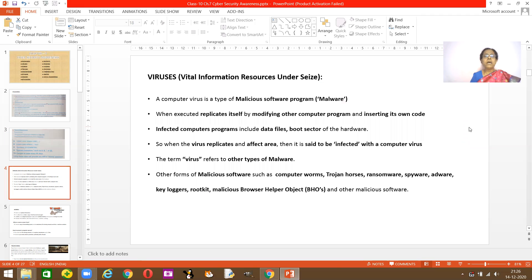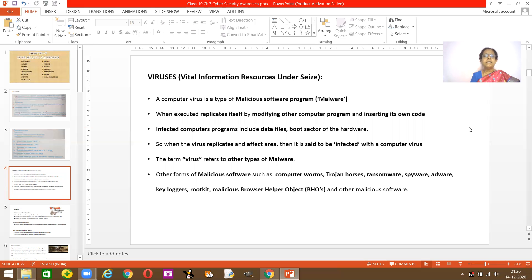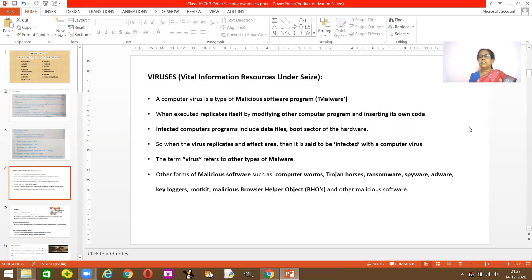The next topic is virus. VIRUS stands for Vital Information Resource Under Seized — meaning your computer is being seized or halted. A computer virus is a type of malicious software, also termed malware. When this malware starts executing, it replicates itself very fast and does modifications to your computer program, inserting its own code so you are not able to use your programs.